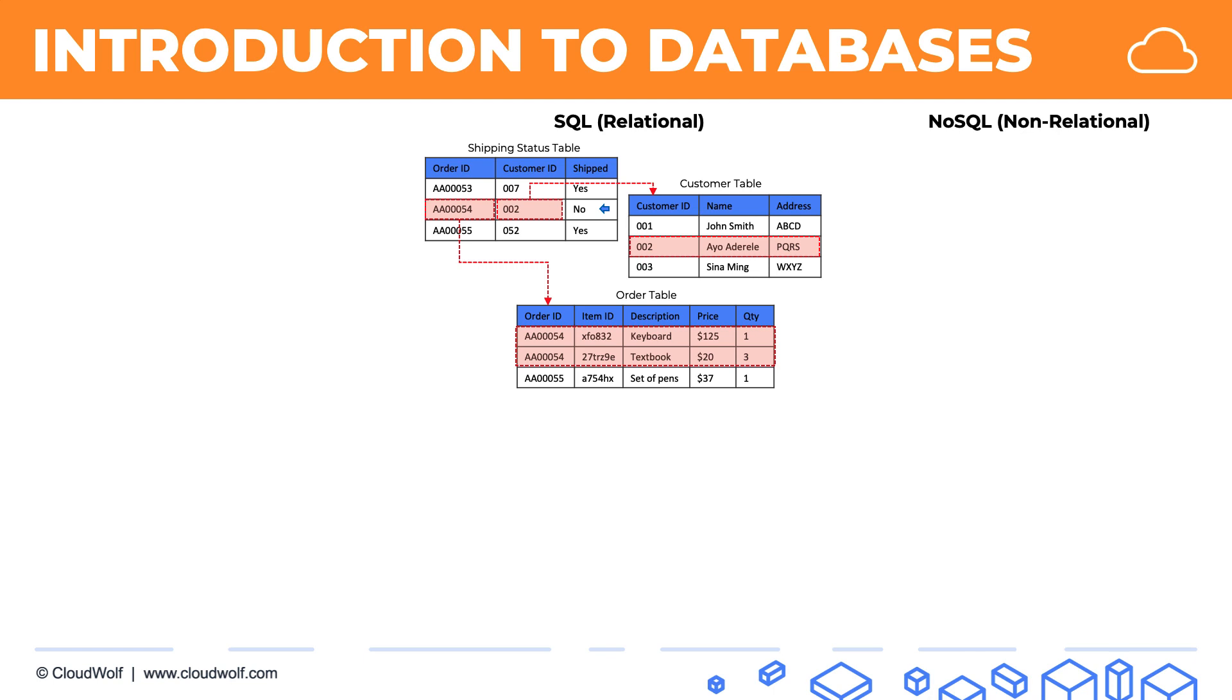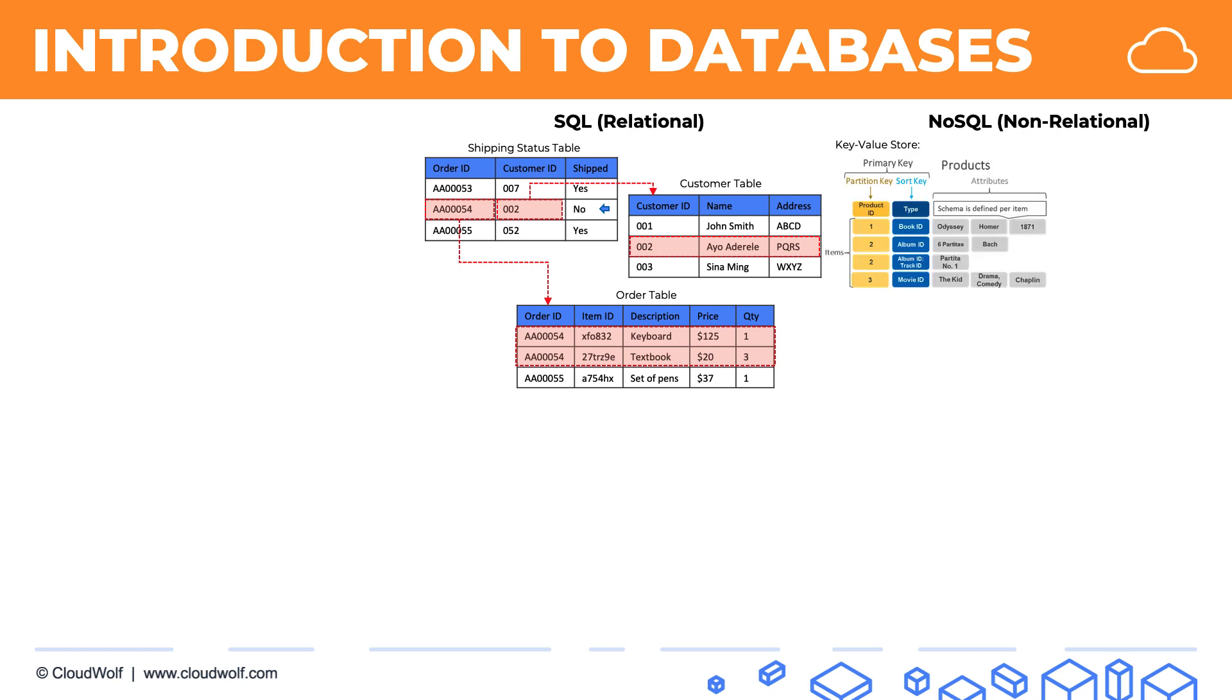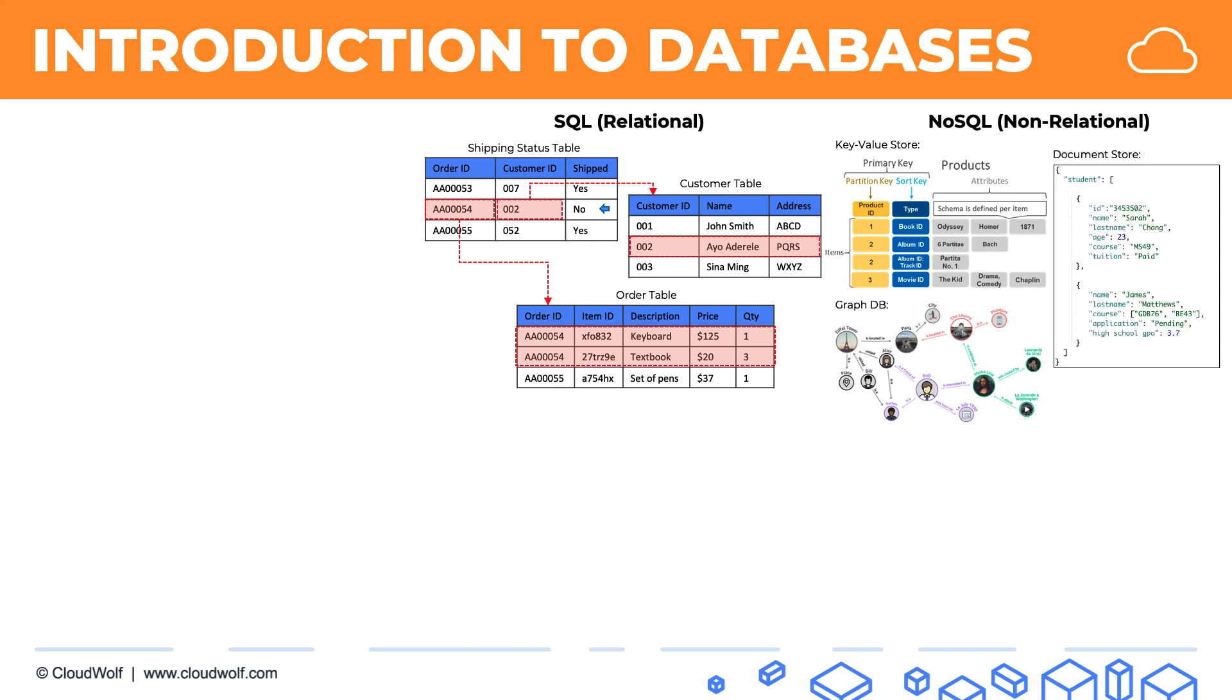For example, here's a key-value store database, here's a graph database, and here's a document store database. Those are just some of the examples of non-relational databases.